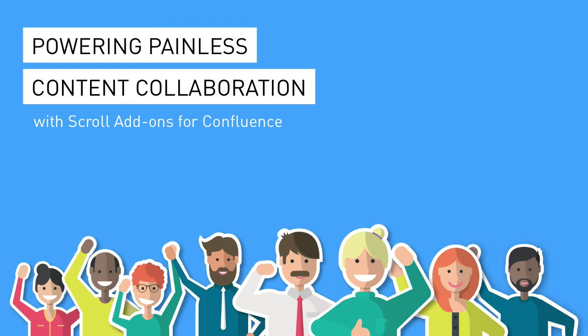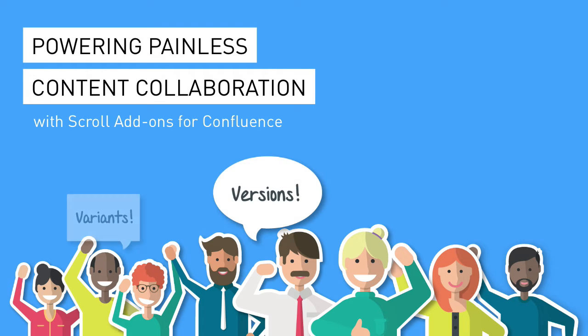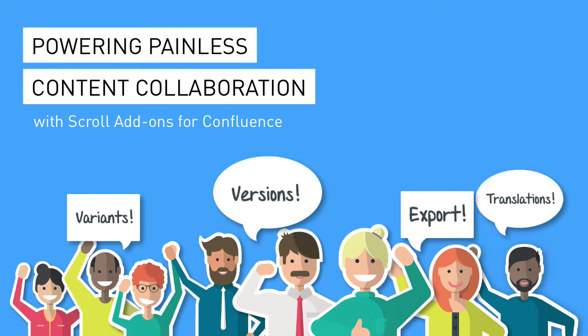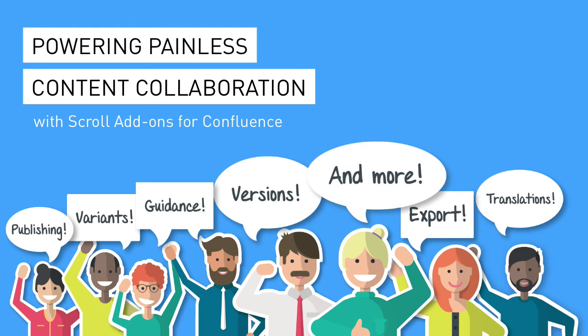They allow teams to write, manage, and publish content collaboratively with features for multiple versions and variants in a single space, multiple languages in a single space, exporting to numerous formats such as PDF, MS Word, HTML, and more, publishing to the web, and guidance for authors.